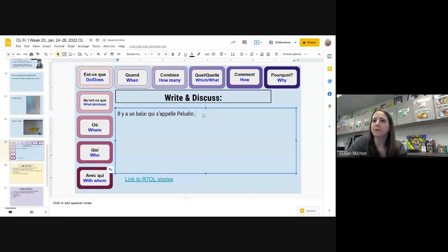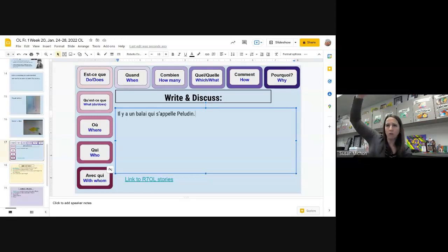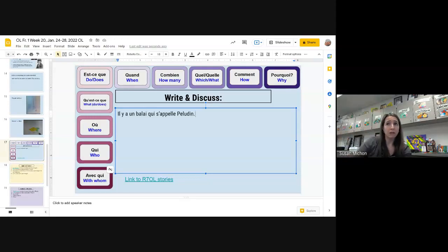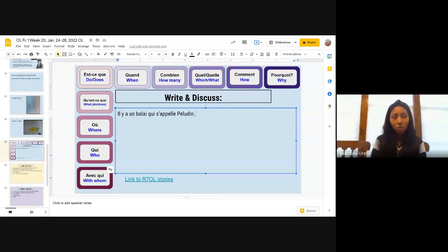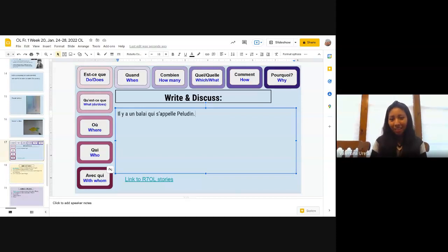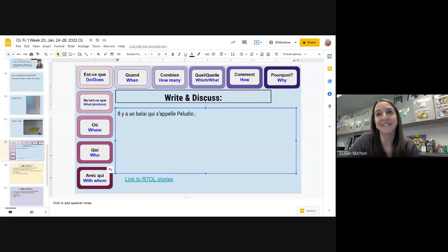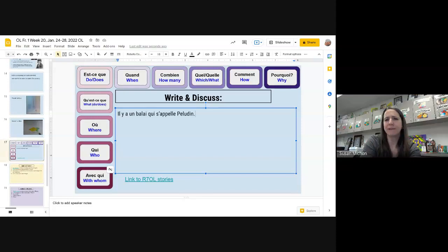Est-ce que Péludin — il est grand ou il est petit? Il est de taille moyenne. Péludin est de taille moyenne — très bien. Et on va regarder Péludin. Il a les cheveux — we can go with his broom bristles as les cheveux. Carson, can you tell what color that is? Noir — très bien, Carson. Il a les cheveux noirs.